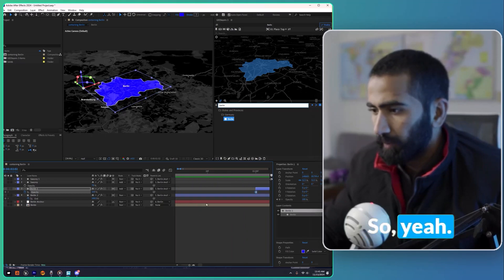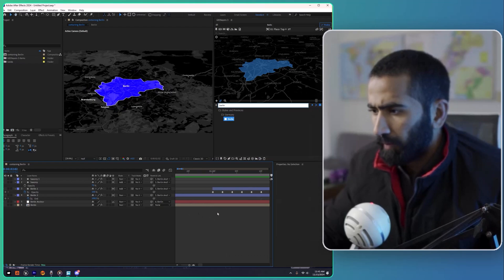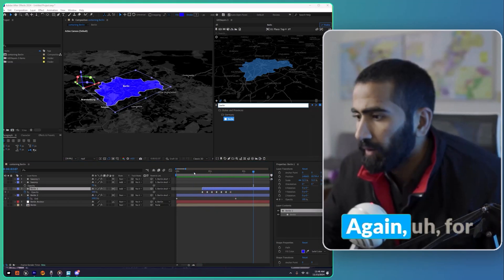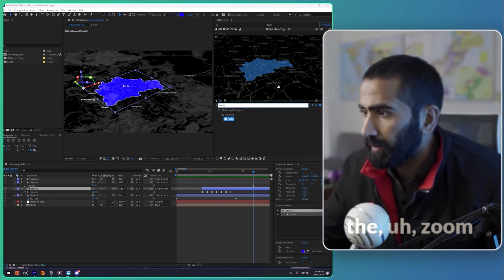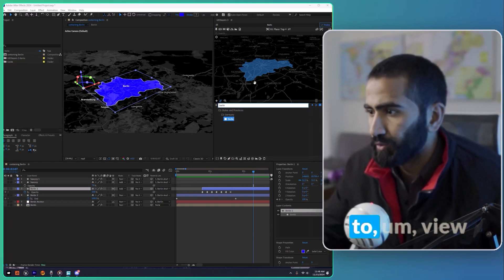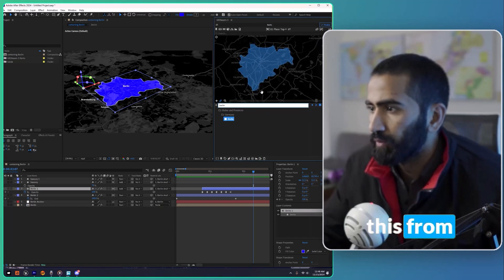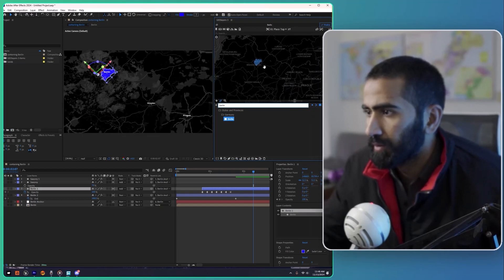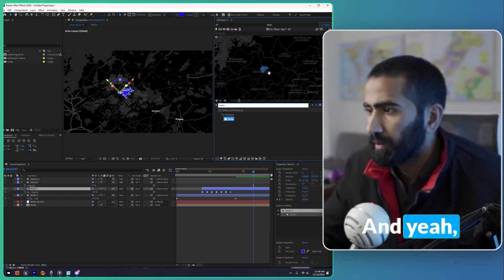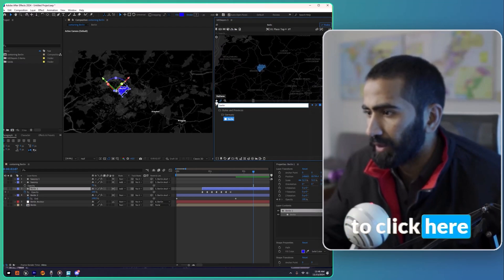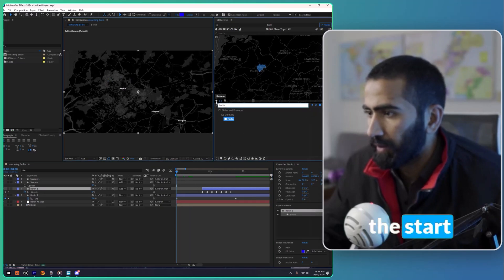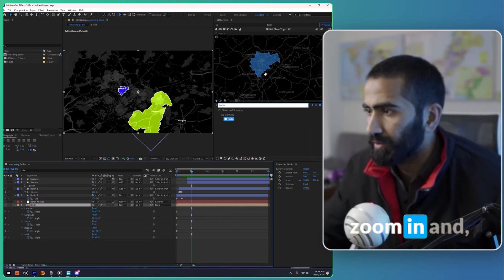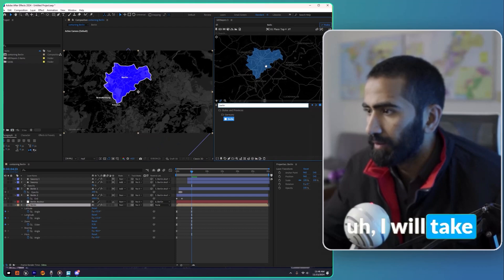For the zoom-in animation, we are going to view this from the top and zoom out more. Then we're going to click on the keyframes — at the start and at the five-second mark we are going to zoom in, and I will tilt the map a little.